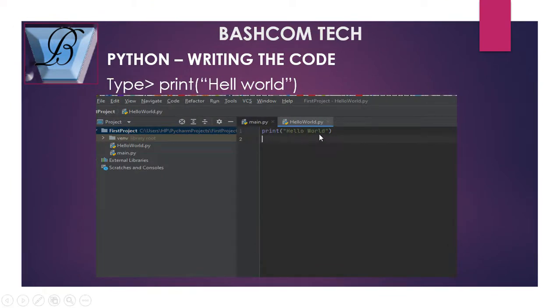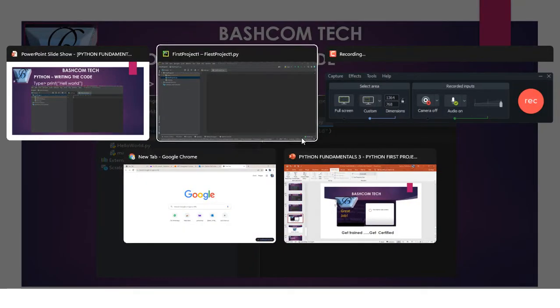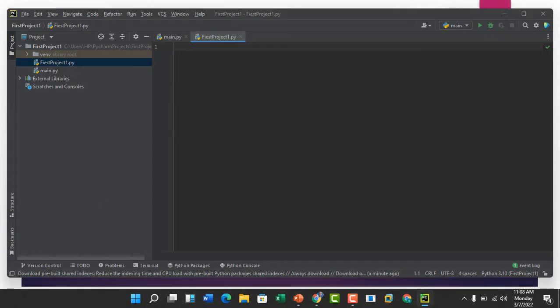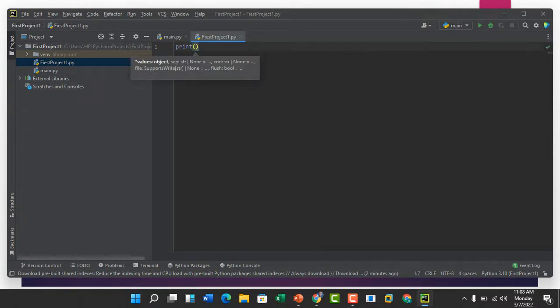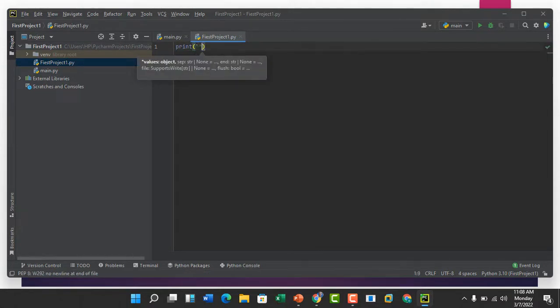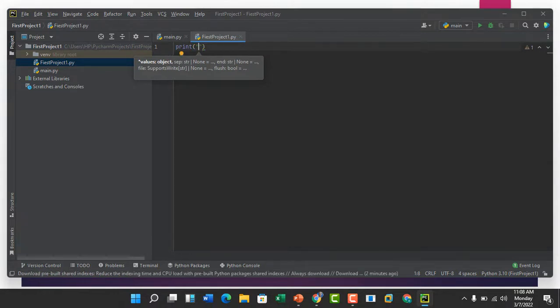We want to write the Hello World syntax. Let's go to our PyCharm IDE and just type print. Hello World.